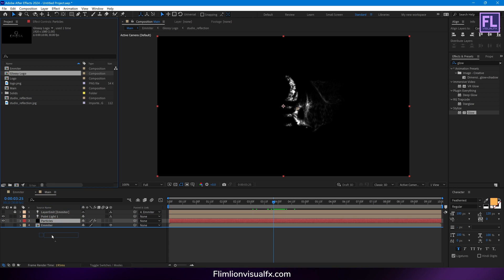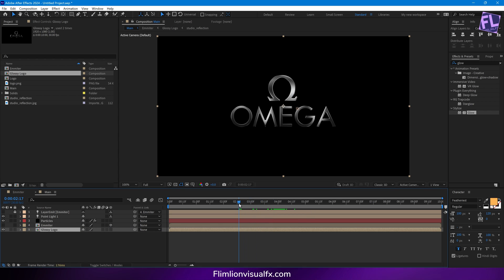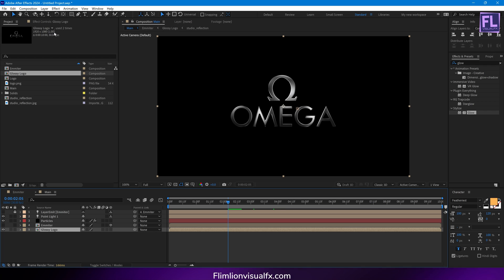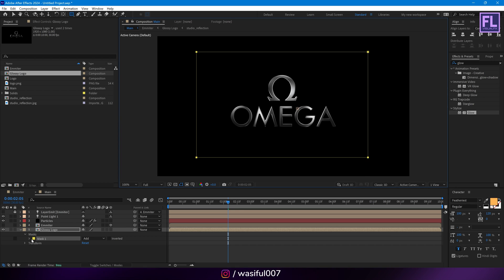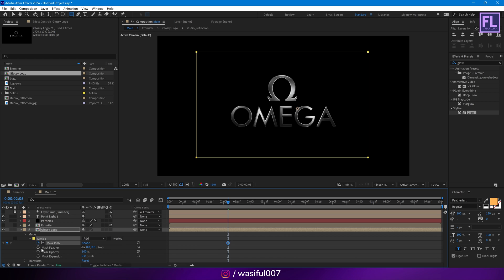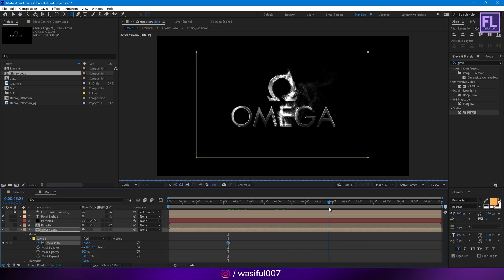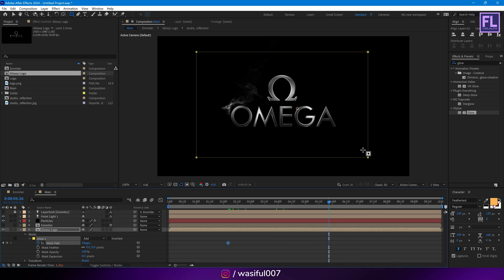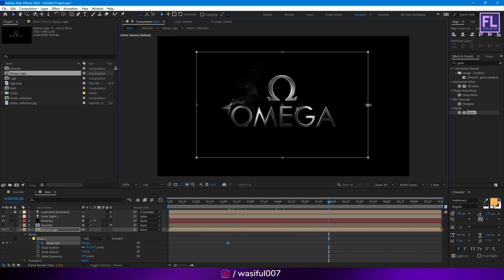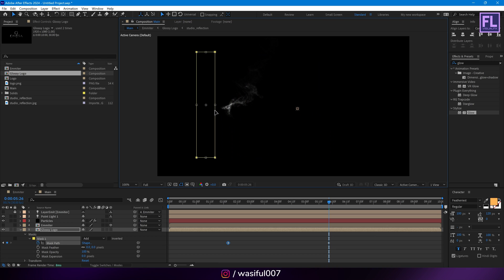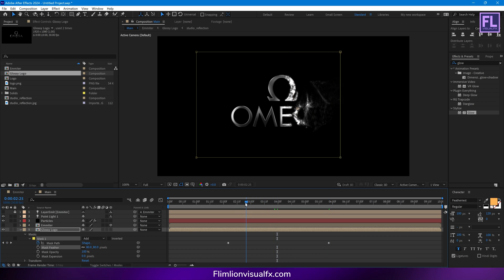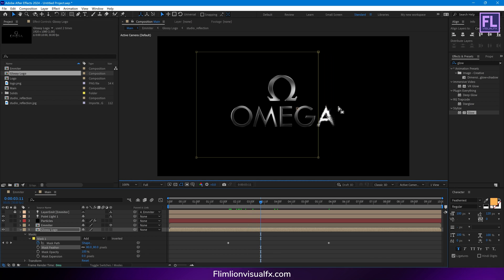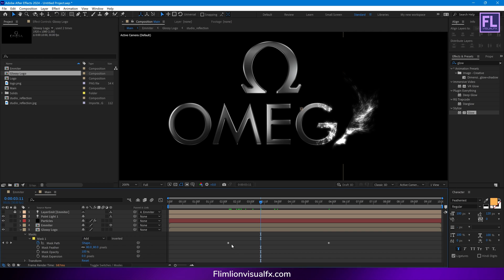Now go to the project window and select our Glossy Logo, then place it into this timeline and put it below the particles layer. Now simply go to around 2 seconds and create a mask like this.